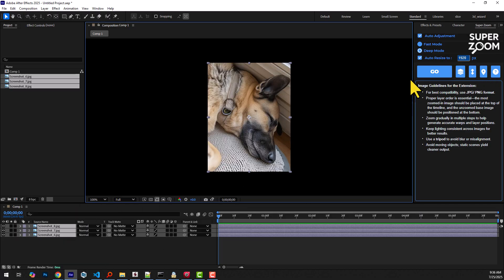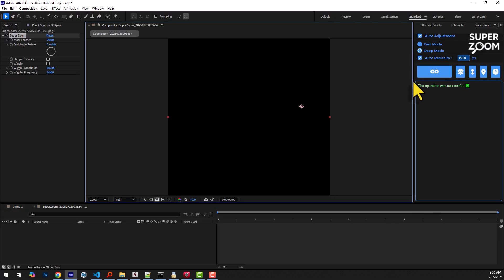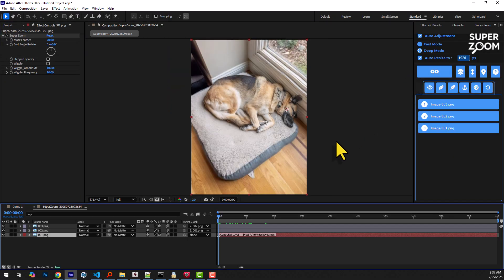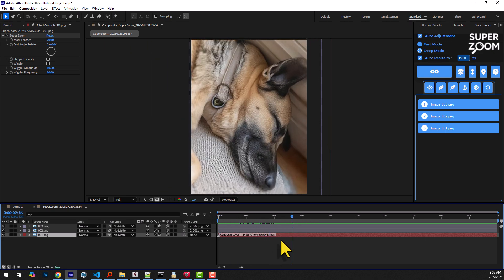Once sorted, we hit the Go button, and as you can see, the scaling animates toward the final image with the highest zoom level.